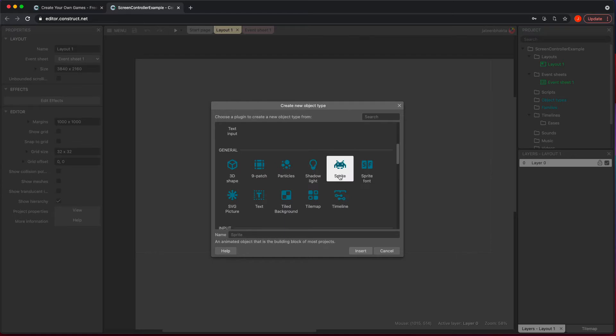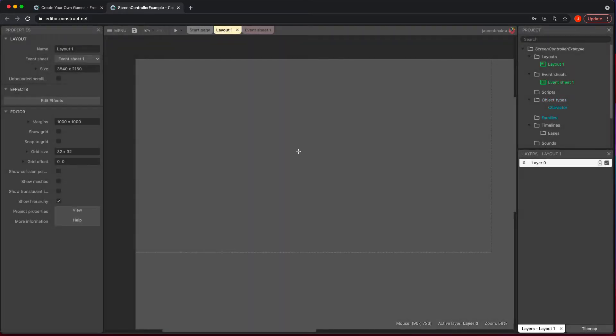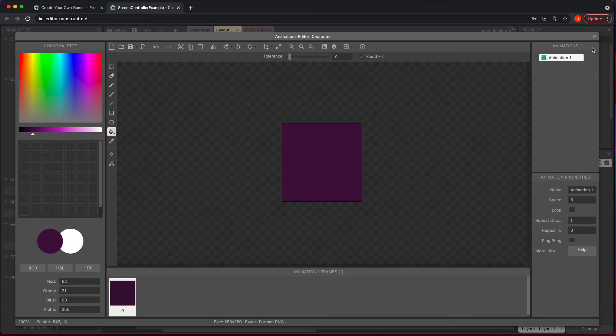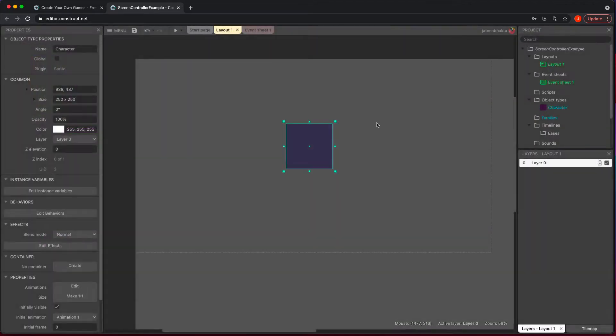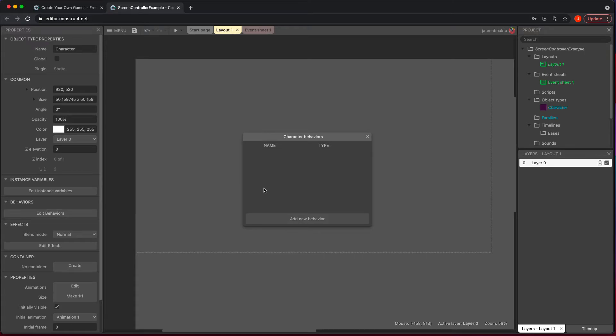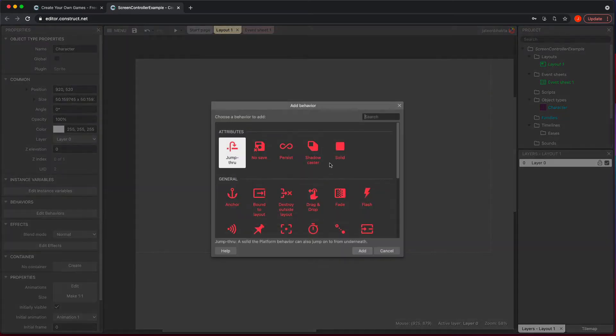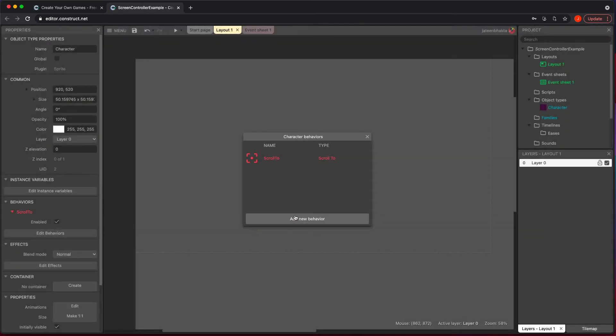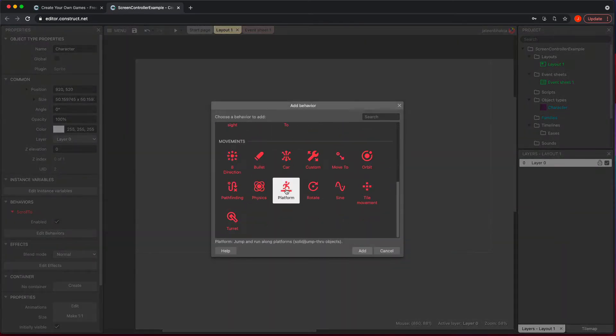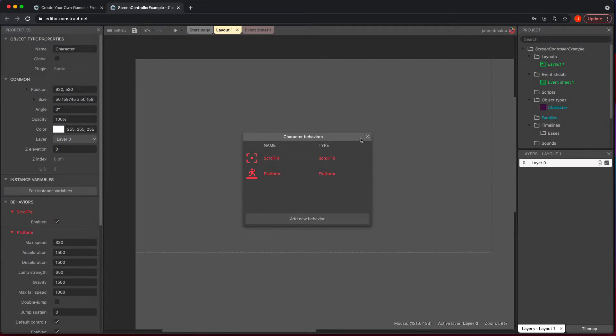So I'm going to do a sprite and do character. And right now our character is still going to be pretty solid - not solid in this behavior, but solid meaning like a square that's filled. We're going to go edit behaviors. I'm going to add scroll to as well as platform.